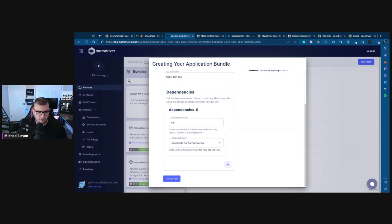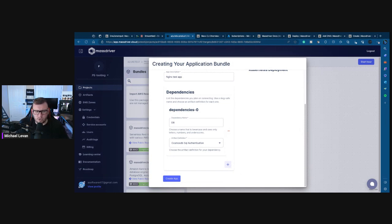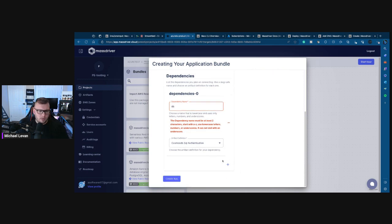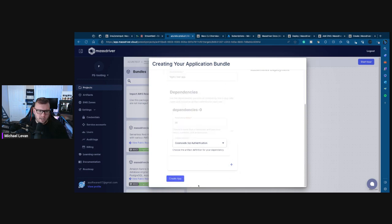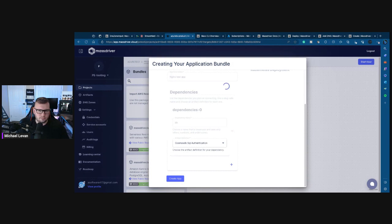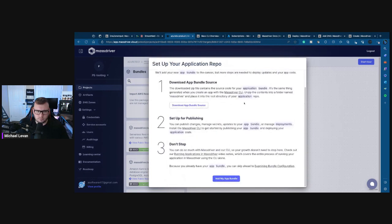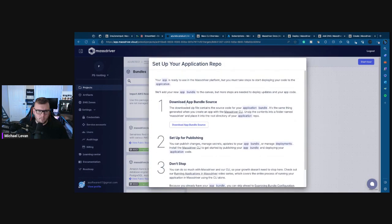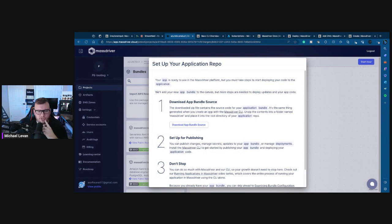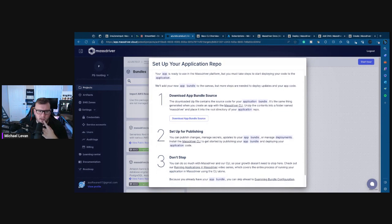So create - the app's name is mainly two characters. You'll use lowercase. All right, create app. Your app is ready to use in the MassDriver platform, but you must take these steps to start deploying your code to the application. We'll add your new app bundle to the canvas, but more steps are needed. Okay. The downloaded zip file contains the source code for your application.